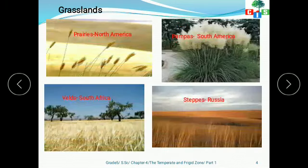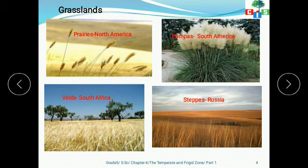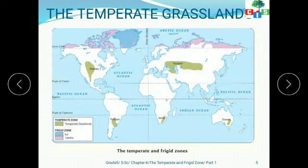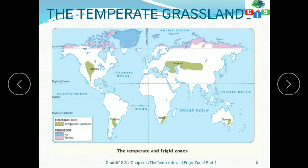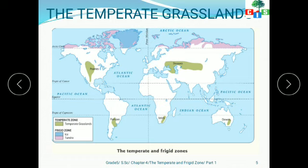Look at these pictures — prairies in North America, pampas in South America, steppes in Russia, and veldt in South Africa. Now look at this map from your book. You can find the various grasslands here. This is the equator, and the temperate zone lies between the Tropic of Cancer and the Arctic Circle. In the northern part we have prairies and steppes; in the south temperate zone we have pampas, veldt in South Africa, and downs in Australia.